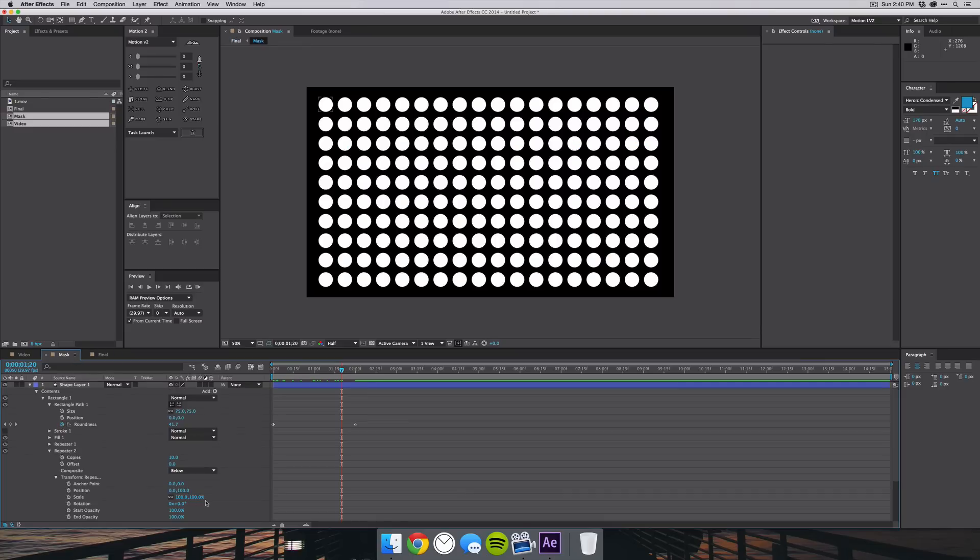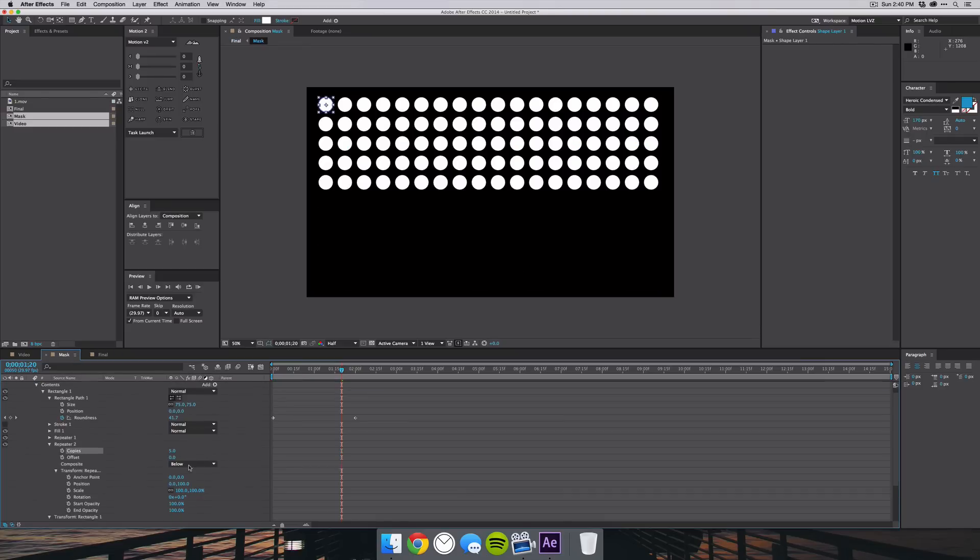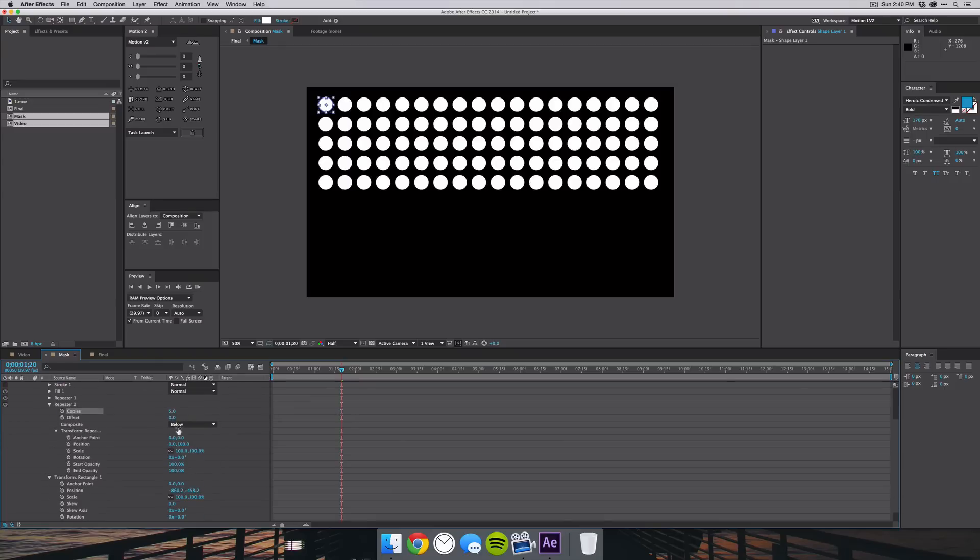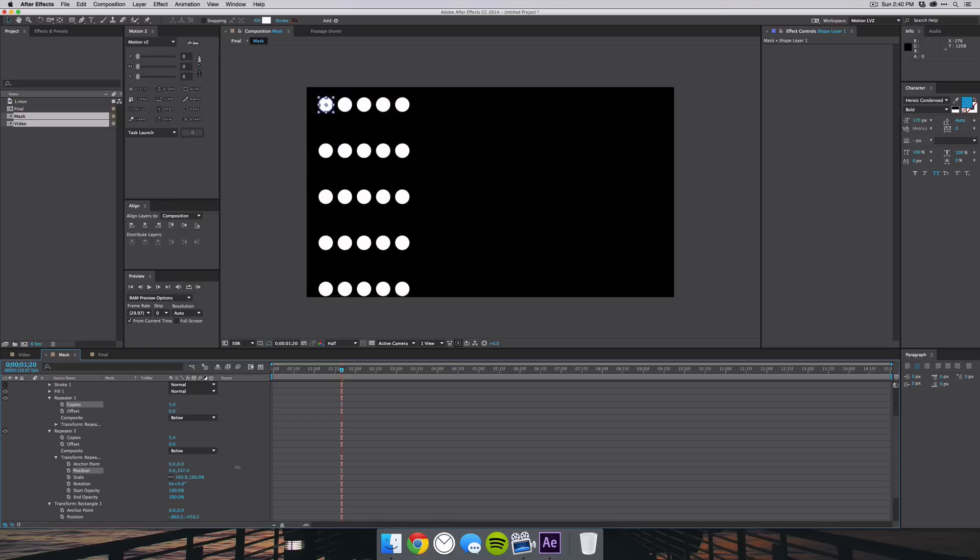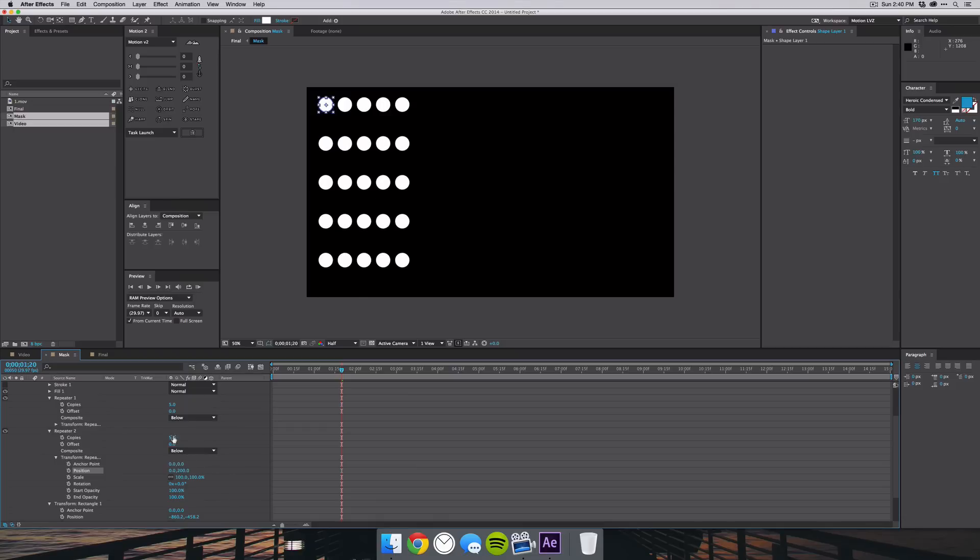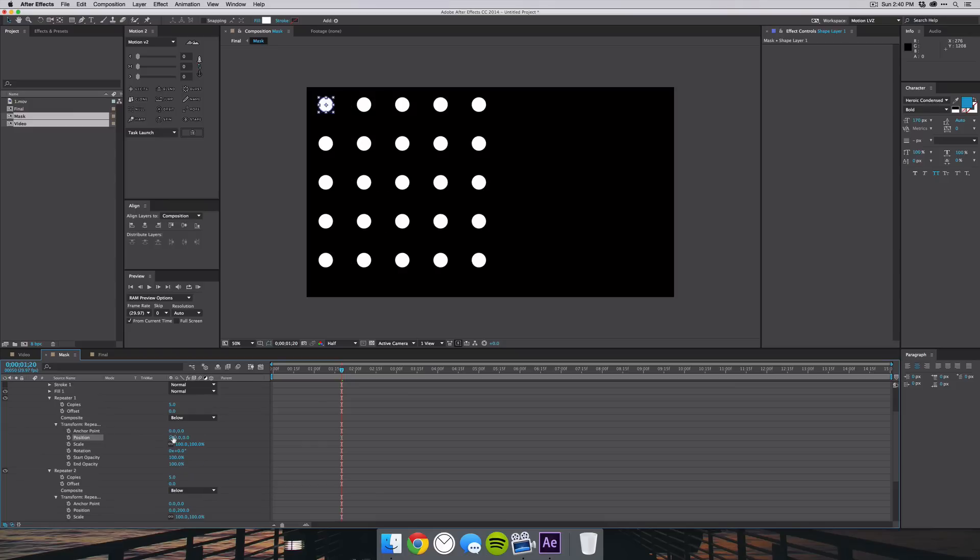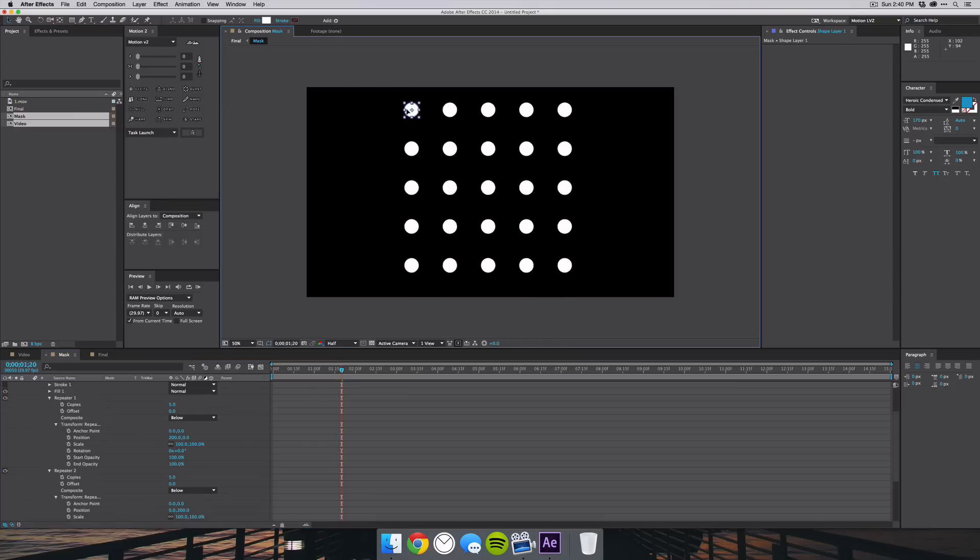So you can do pretty much anything with this. If you want to decrease the copies, you can maybe just do five and jump up here to the other copies on the first repeater and make that five as well. Then spread them out, you can do whatever you want, it's really up to you of course. I'm just going to make a square of squares like so and drag that to the middle.